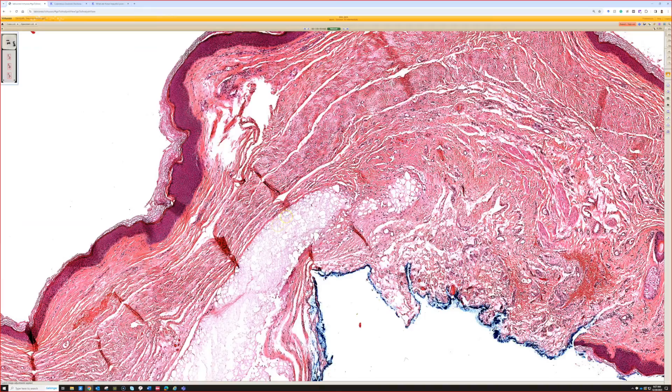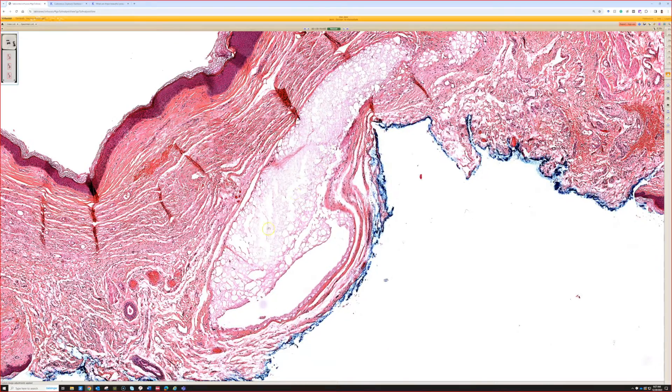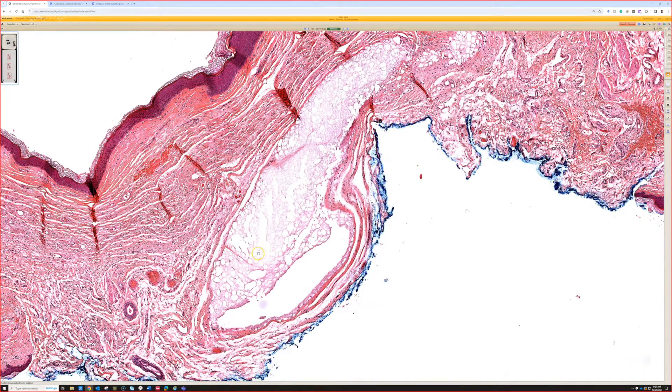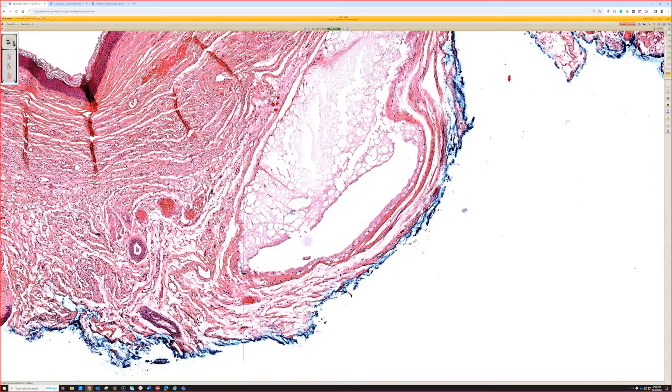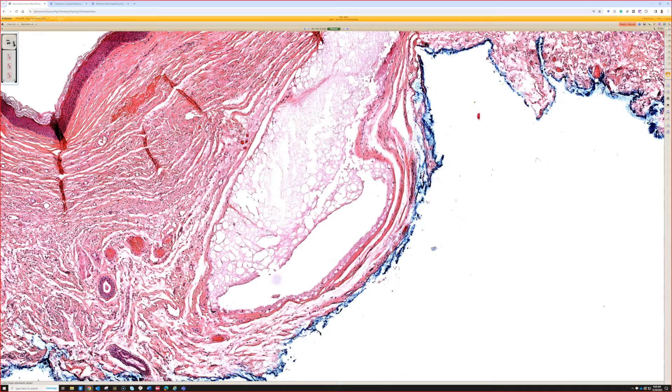So once you've seen it a few times, it's pretty characteristic. It kind of has a pale pink to gray to blue appearance, depends on the H&E, and it's very bubbly because this is injected steroids.